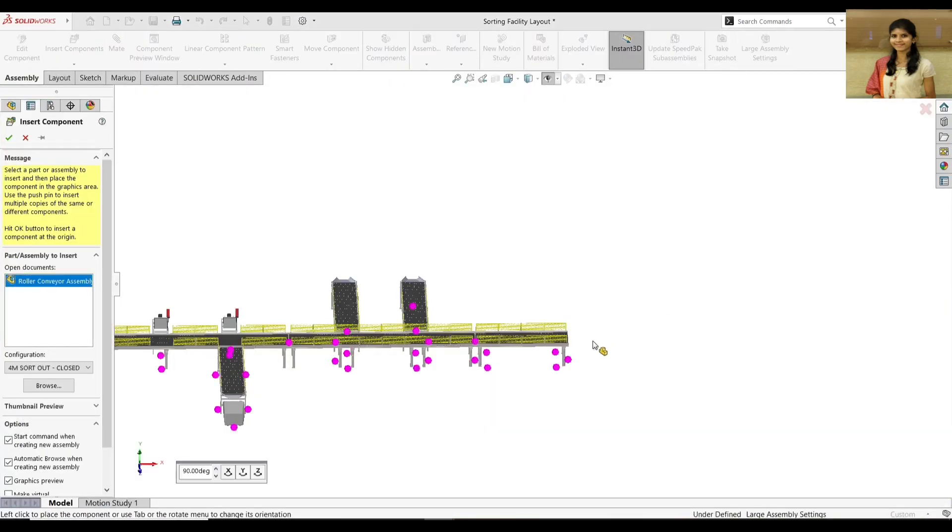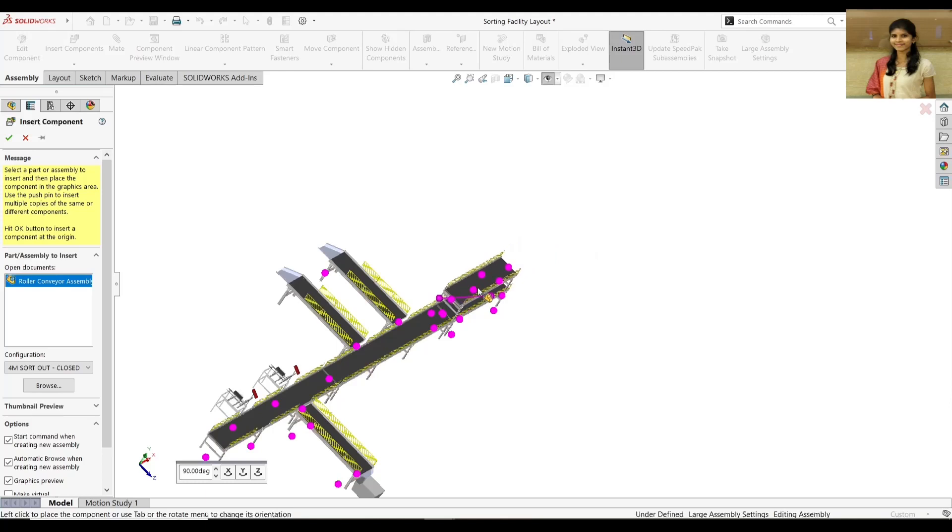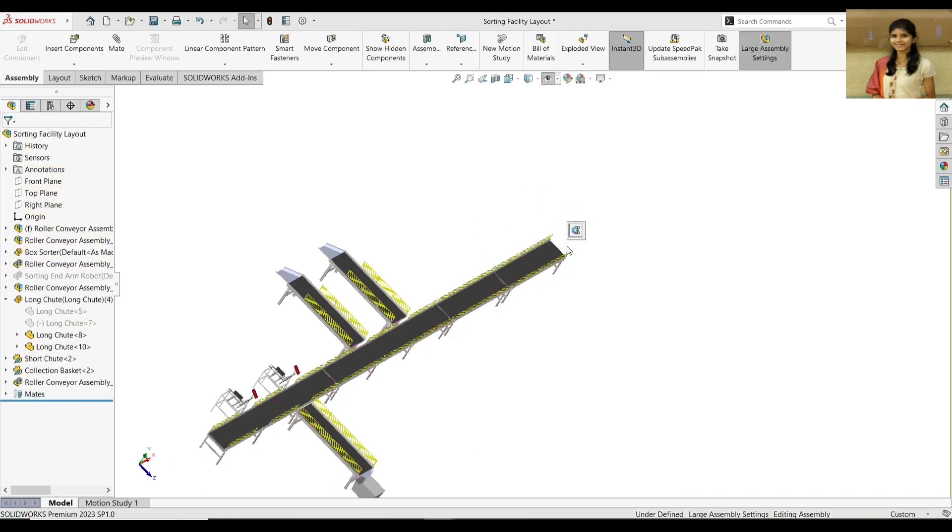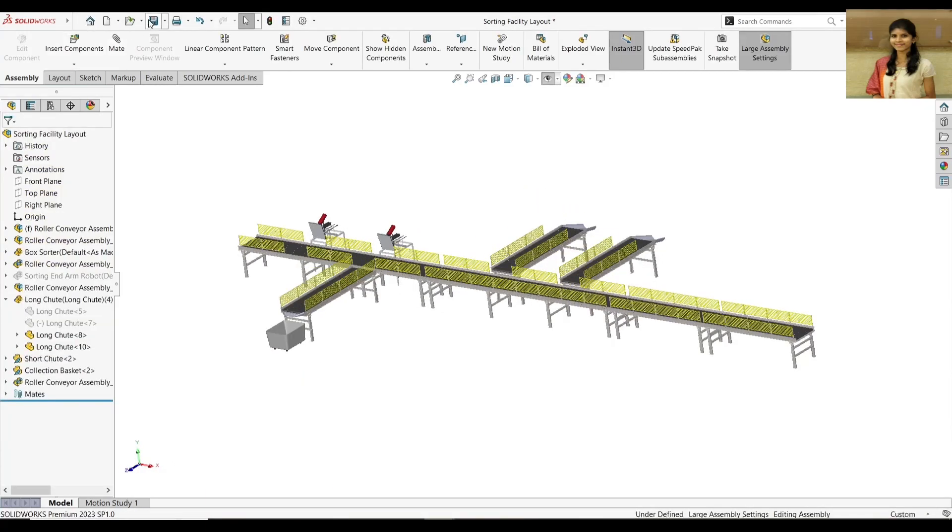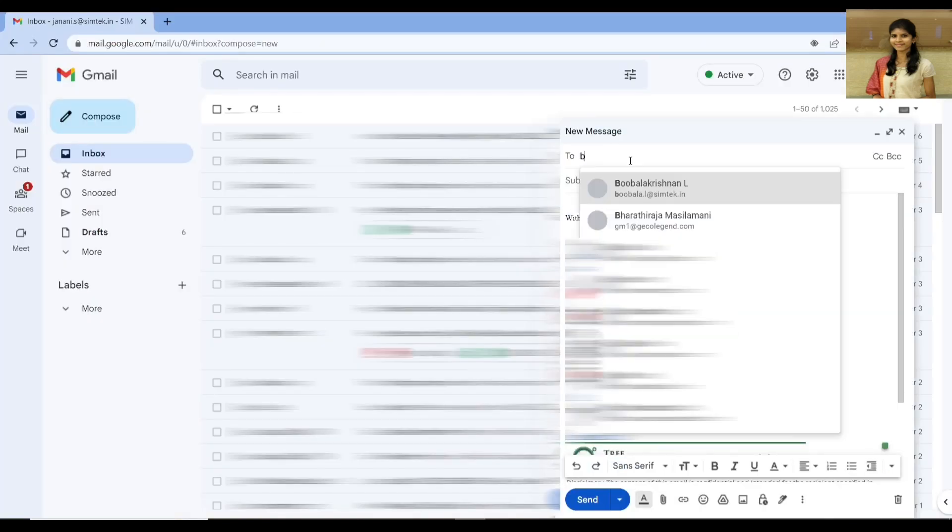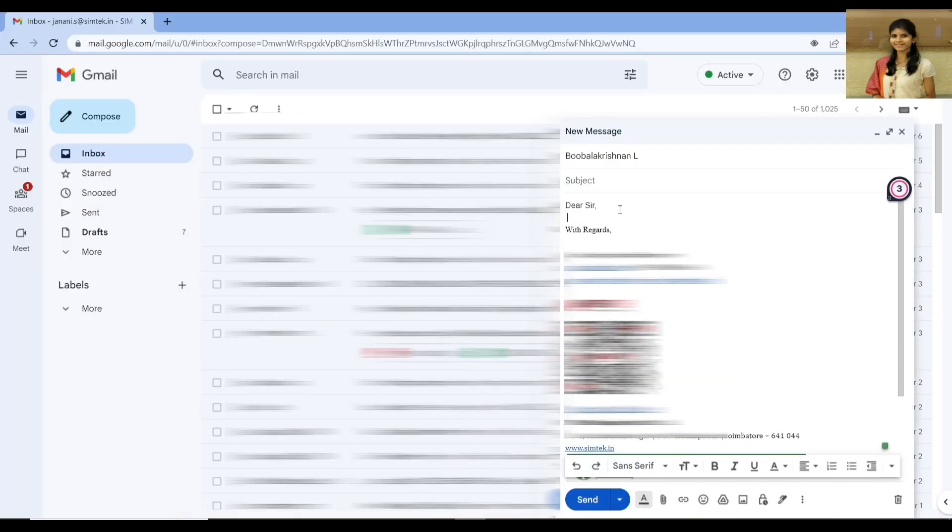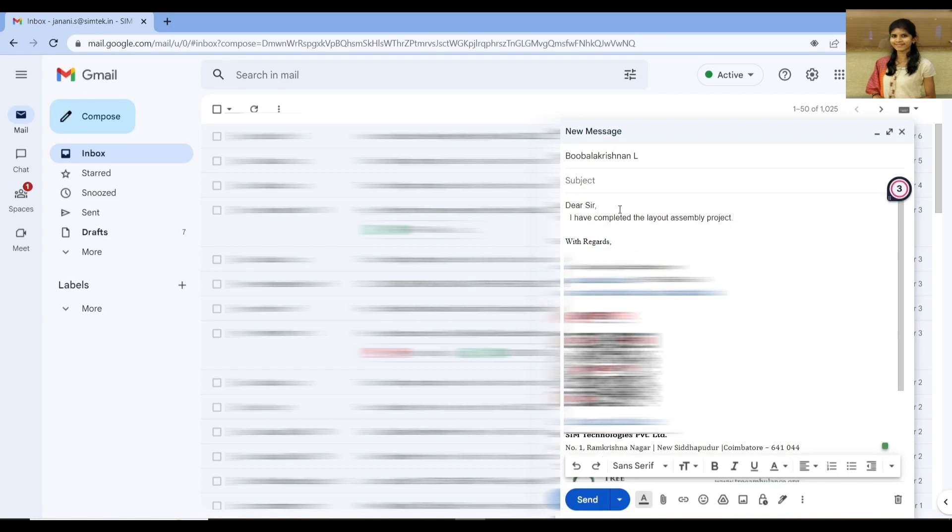So completing this project is not a big deal, but the real challenge is I need to share it to my design head through mail and wait for his approval with all this slow performance issue. These are just unnoticeable things.